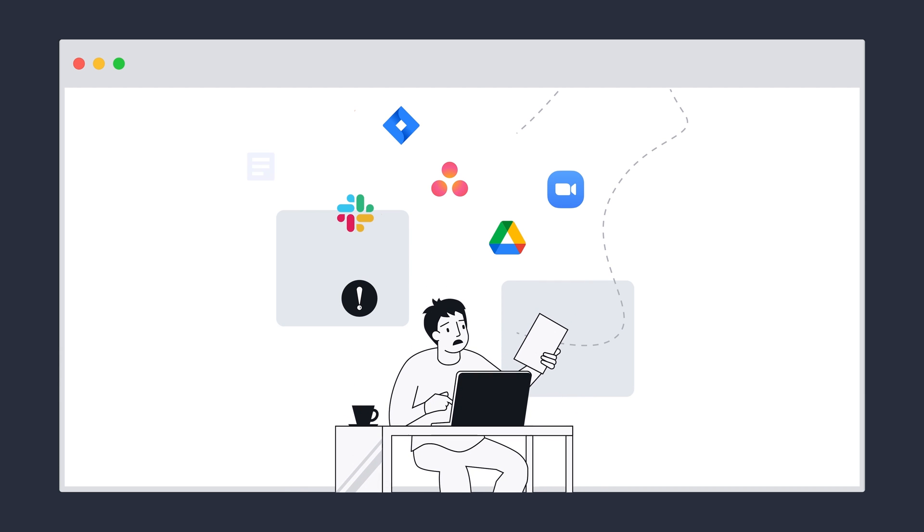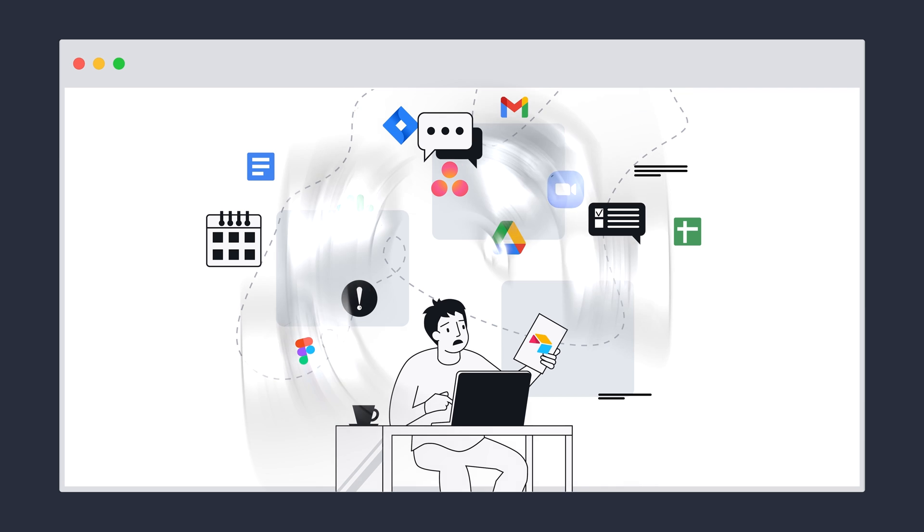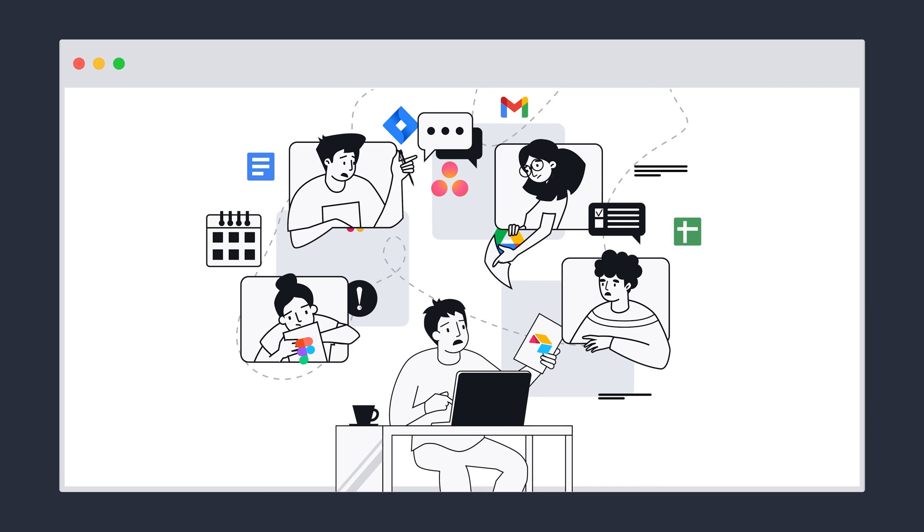You're too busy to be tracking down work that's scattered across dozens of cloud apps, and so is the rest of your team.